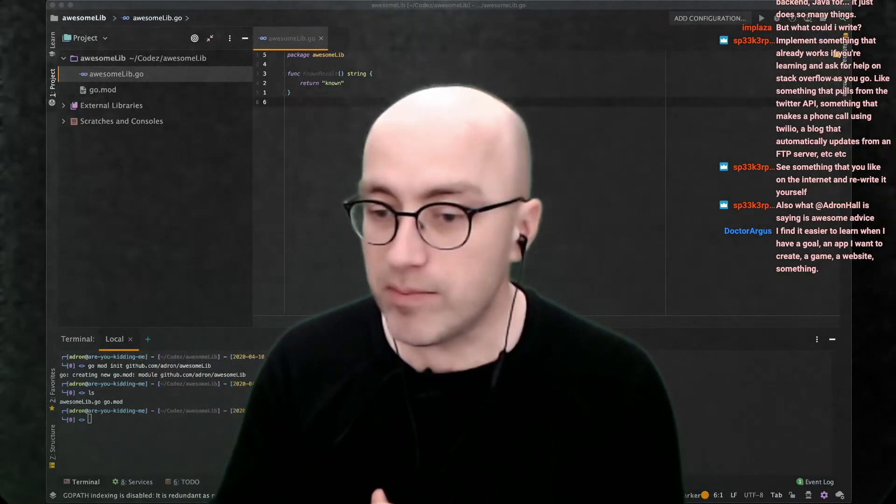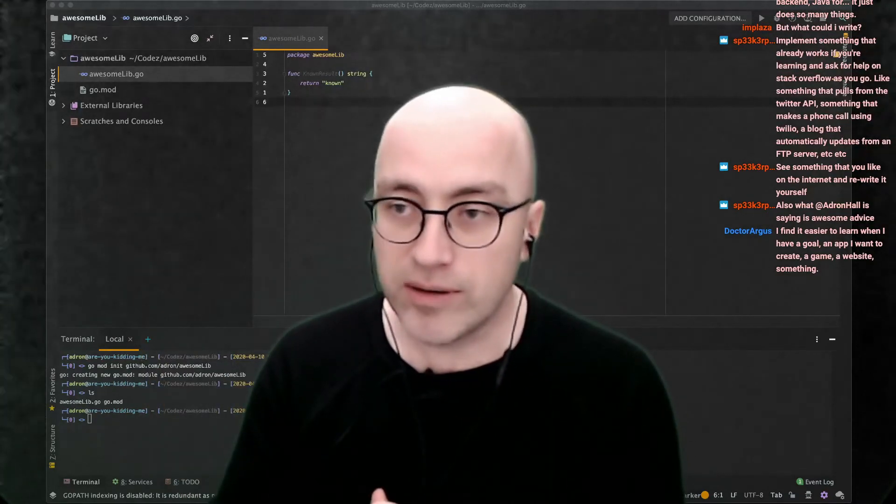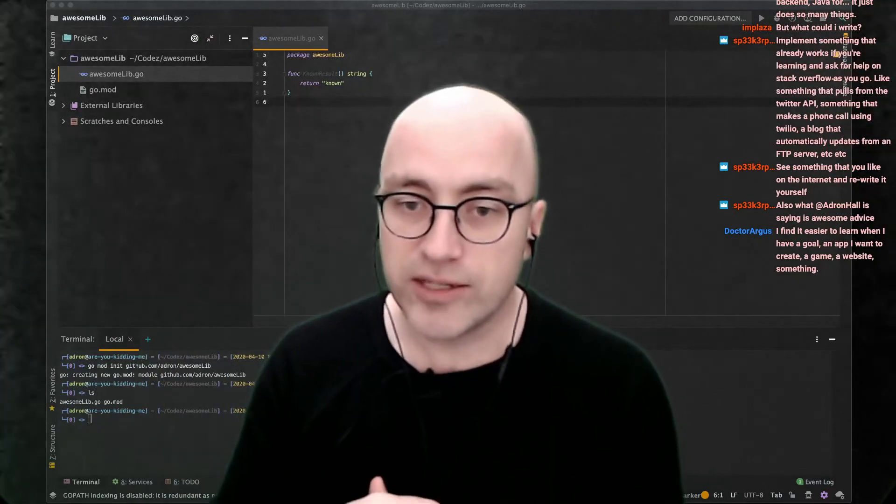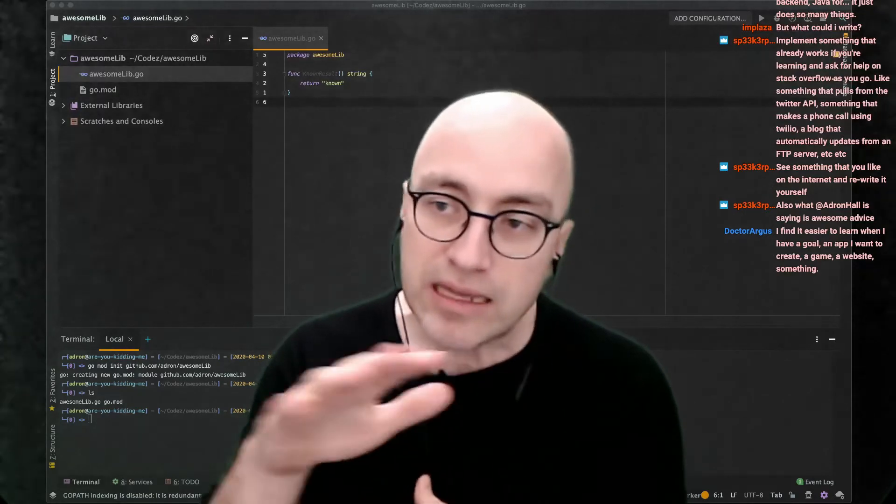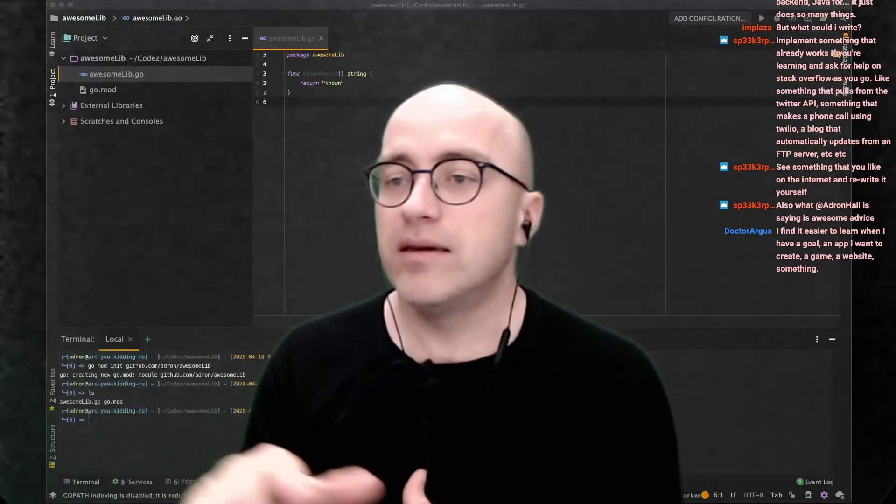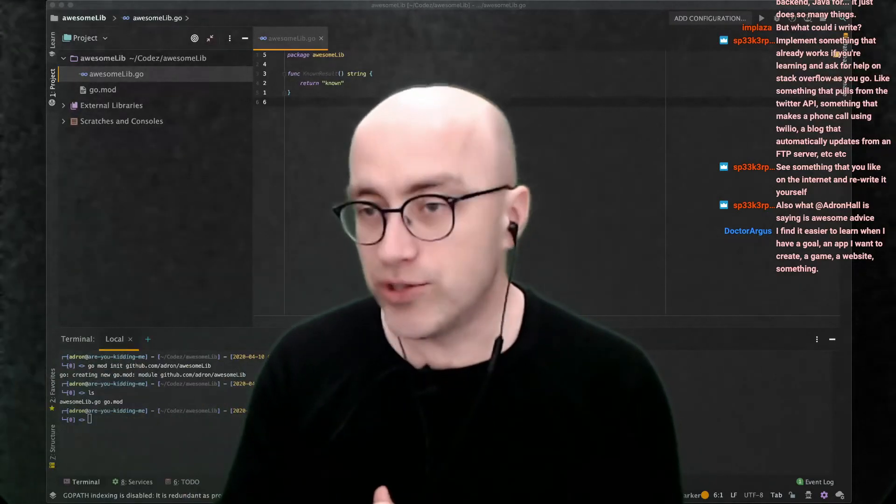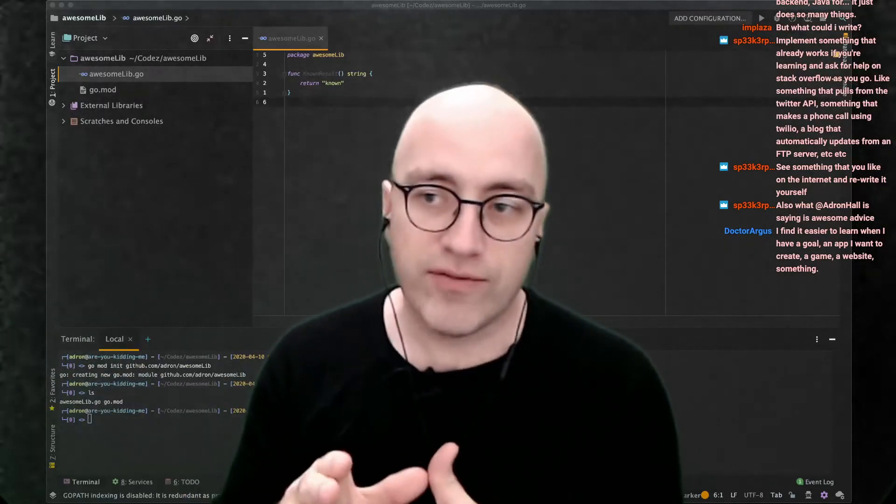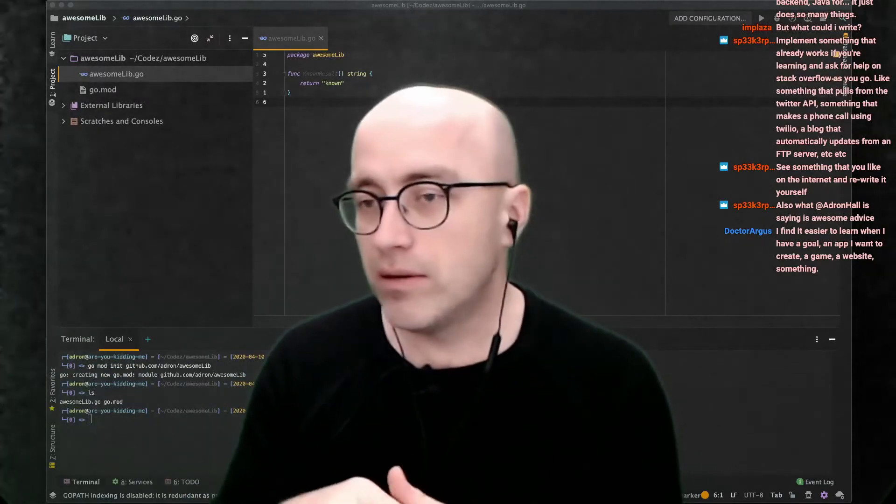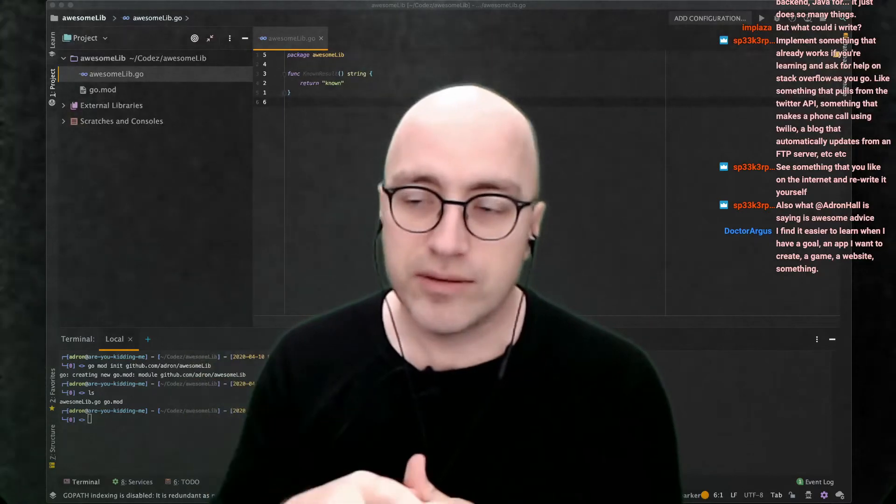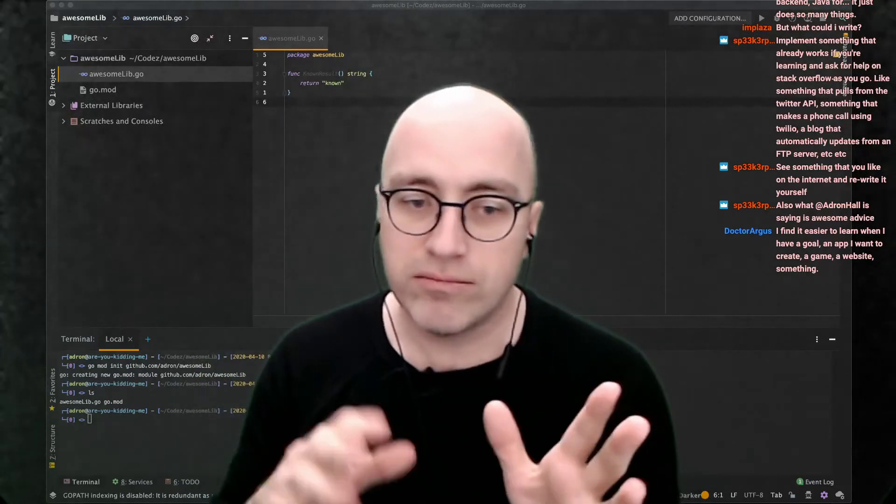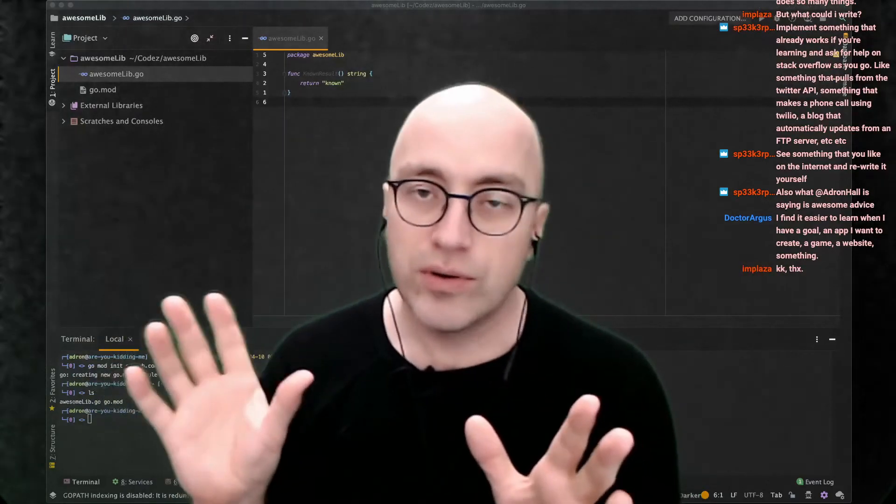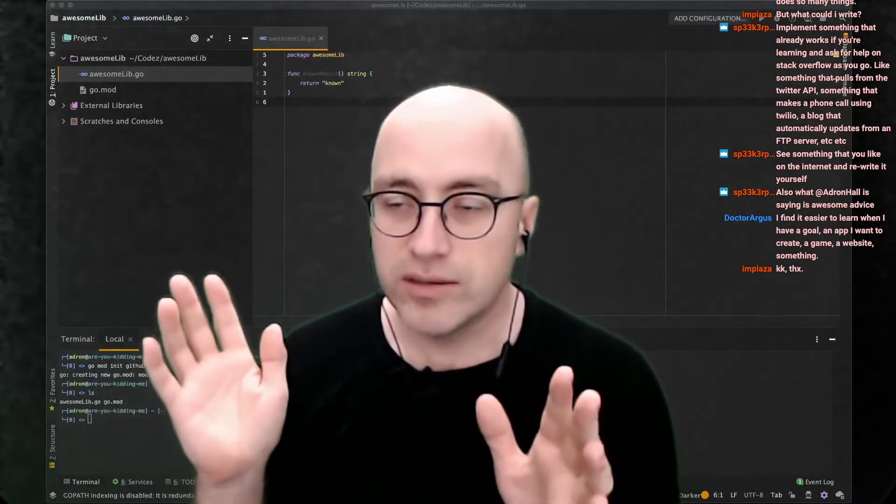That would be my number one piece of advice with any language you're learning. Java, Rust, Python, Go, whatever it is.